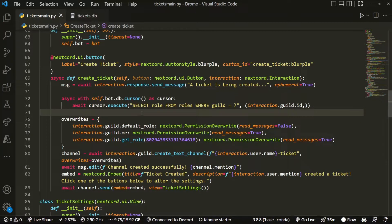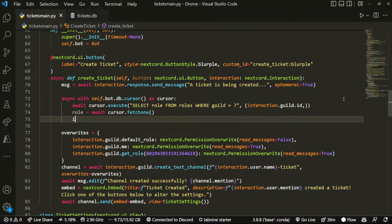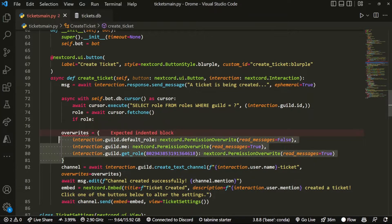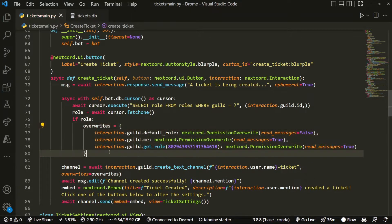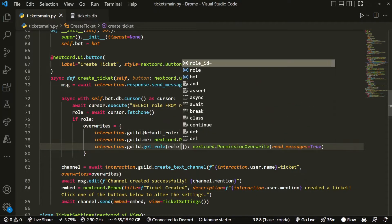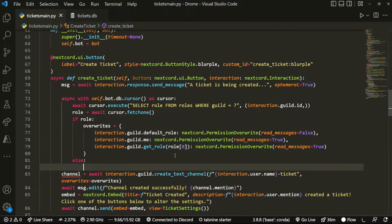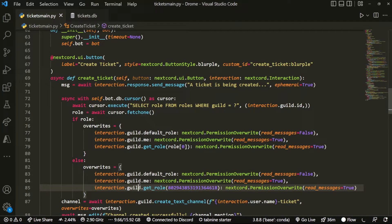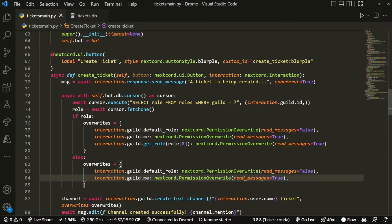Now we check: role equals await cursor.fetchone. If role exists, we copy and paste the role_overwrites code in here, and instead of get_role we just do role[0] because it's a tuple. Then for the else branch — if the role doesn't exist — we copy paste again and just remove that part entirely. And that's basically it.